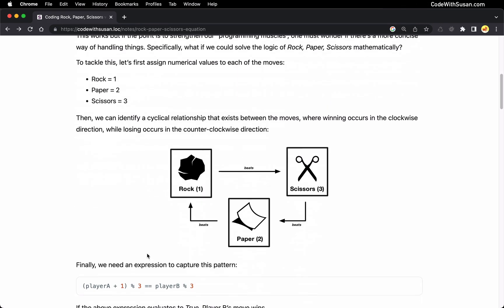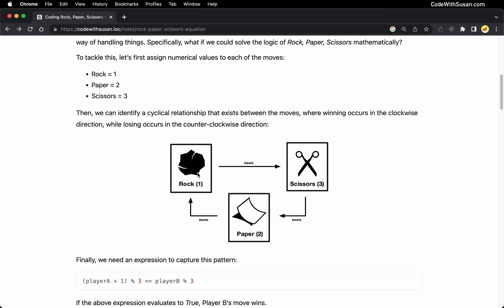The pattern we can use is this one I've outlined here. In this diagram, we can see a cyclical relationship where, as long as we're looking at the moves in the clockwise direction, every move to the right defeats the previous move. For example, if we start at rock and move clockwise to scissors, rock beats scissors. Continuing clockwise, we have scissors and paper, and scissors beats paper. And then going clockwise back to the beginning, paper beats rock.